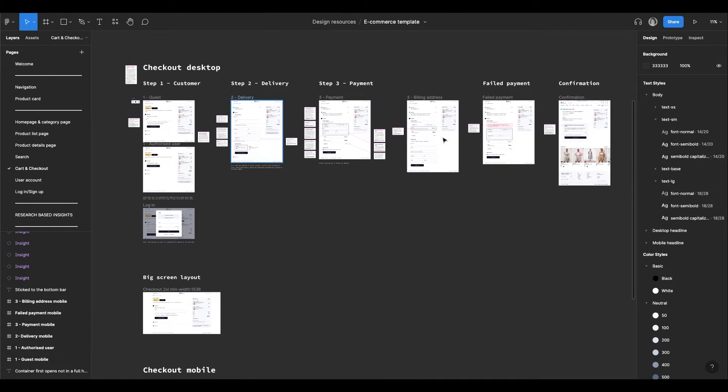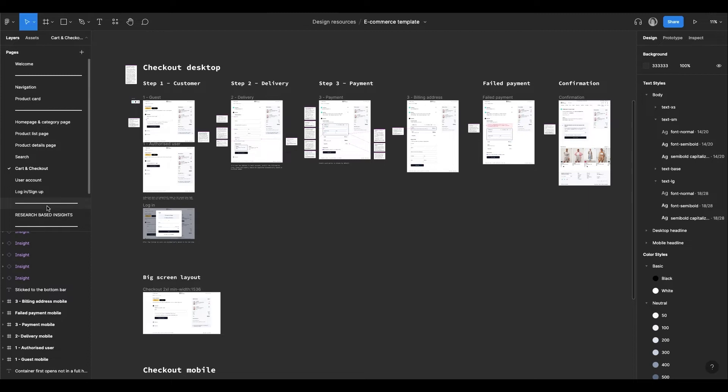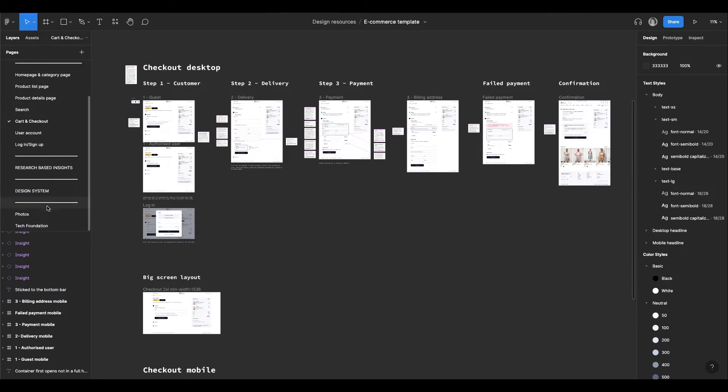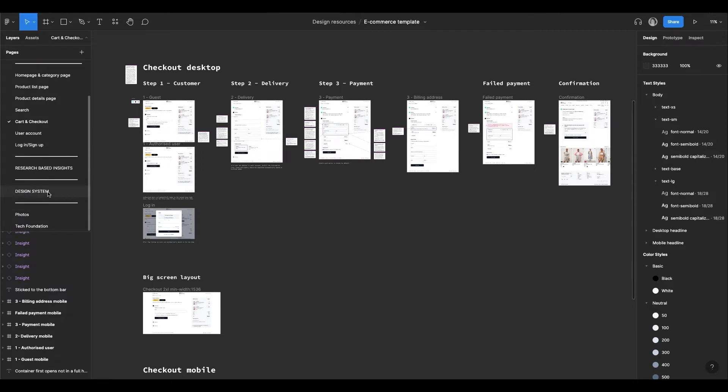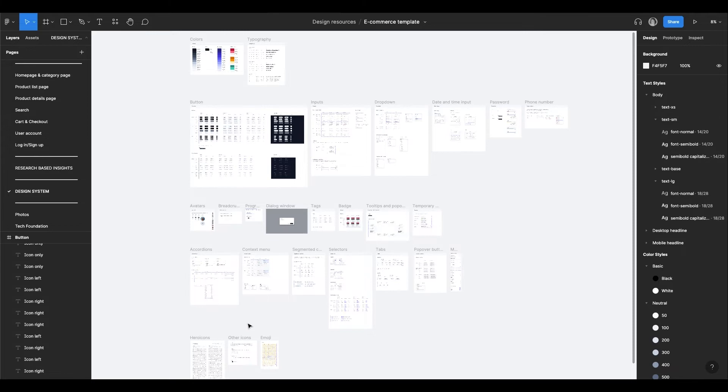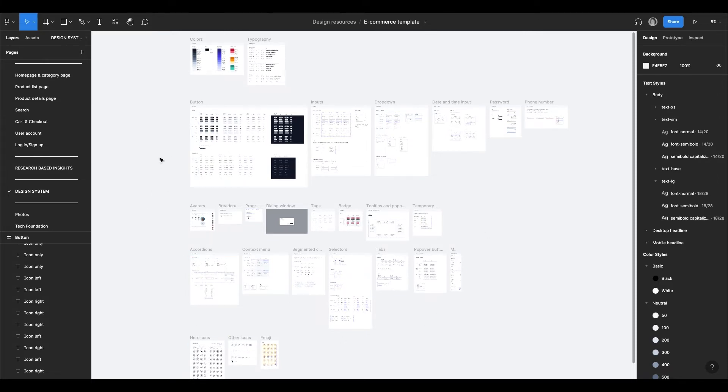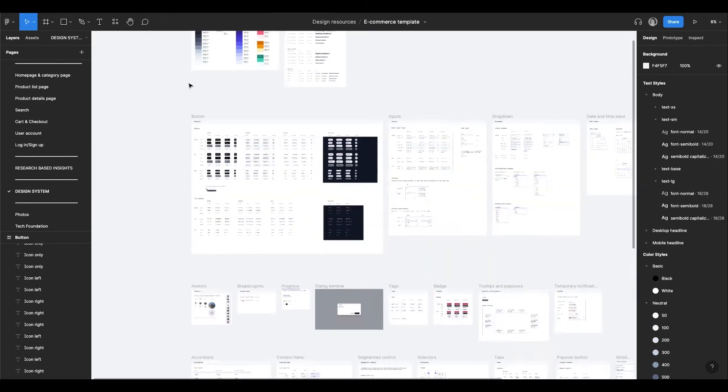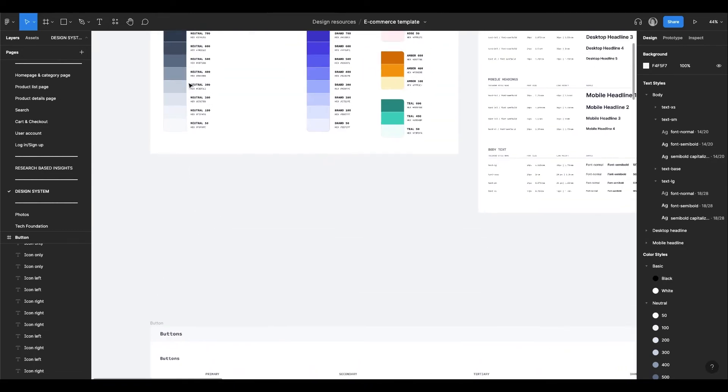For every page in the template there is something that is important to be aware of. Let's also see how the template is structured. It has a design system and every element is connected to it, which makes it super easy to adjust according to your needs.